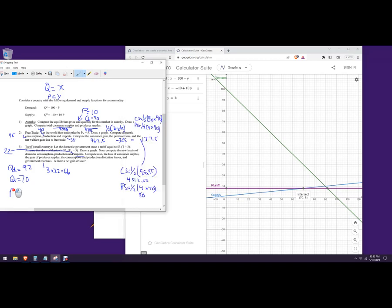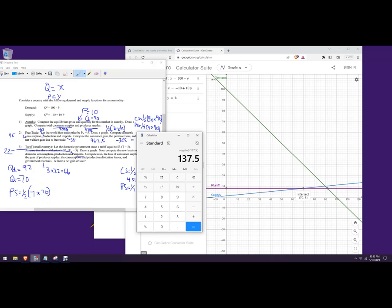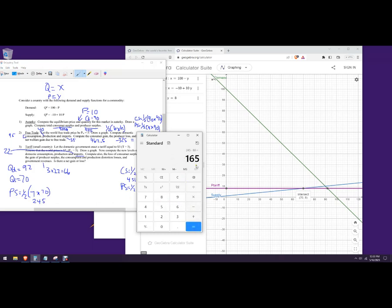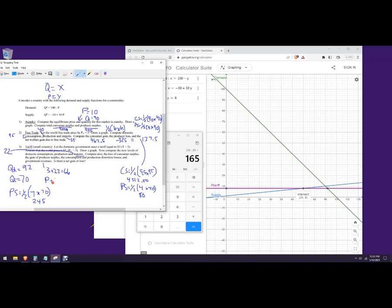Let's calculate the new producer surplus. We're going from 1 to 8 on 70 units, so the height is 7: one half times 7 times 70 equals 245. The producers gain the difference between their new surplus of 245 and the free-trade surplus of 80, so domestic producers end up 165 better off.